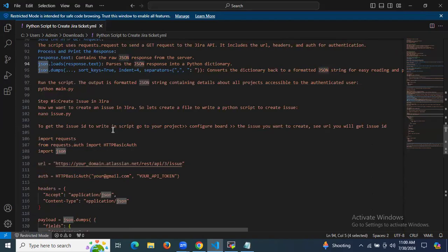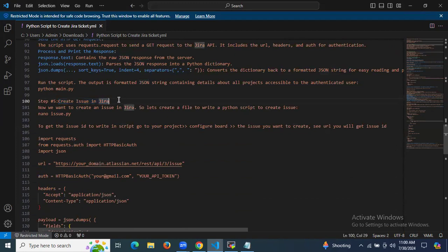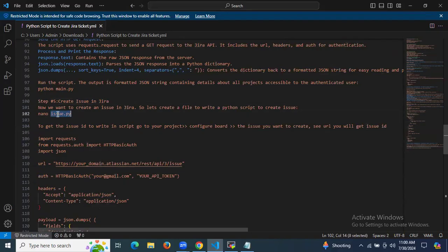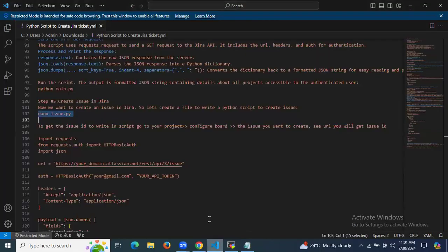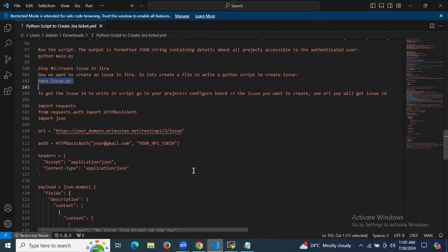The fifth step is to create an issue in Jira. We want to create an issue using a Python script. I'm creating a new file called issue.py using the nano editor and adding the required script data.